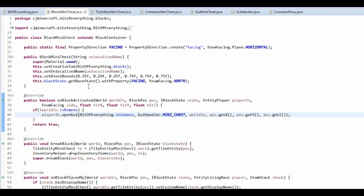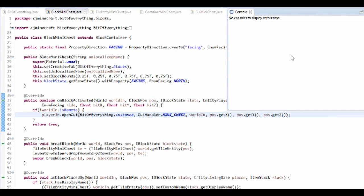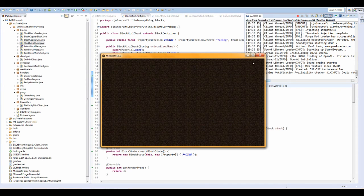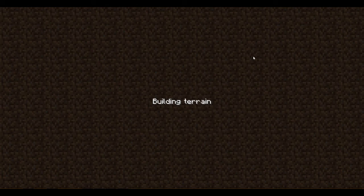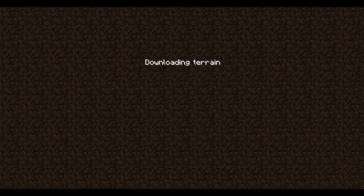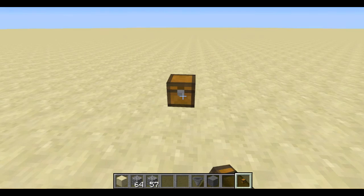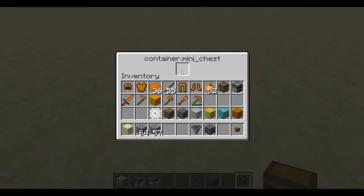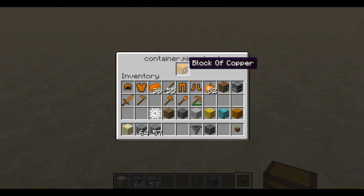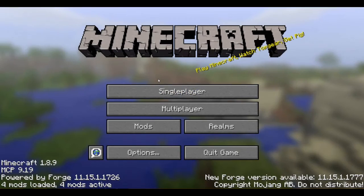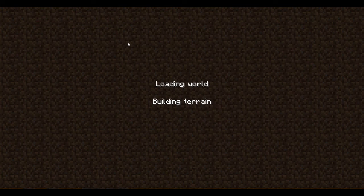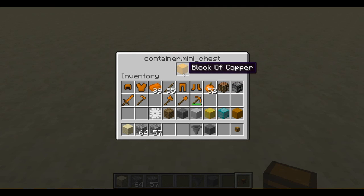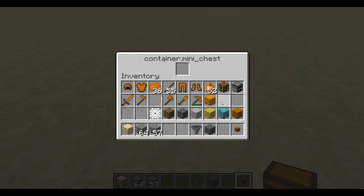That will open up our GUI. Running the game — the last three tutorials have been working toward this — we go into the test world, right-click a mini chest, and we can see the GUI opens. It shows 'Container.miniChest' as a name. Putting a block of copper in, saving, going back in — the block of copper is still there, so it does in fact save. Great start!